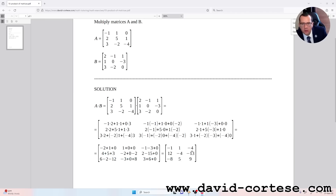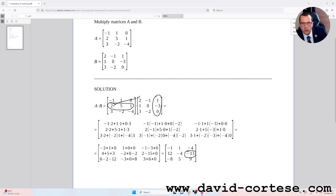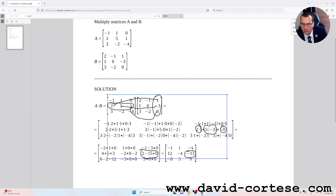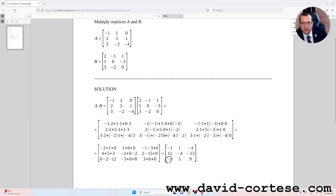For obtaining minus thirteen, we need to multiply the second row of the first matrix by the third column of the second matrix. So it is: two times one, plus five times minus three, plus one times zero. That is two minus fifteen plus zero, which equals minus thirteen.